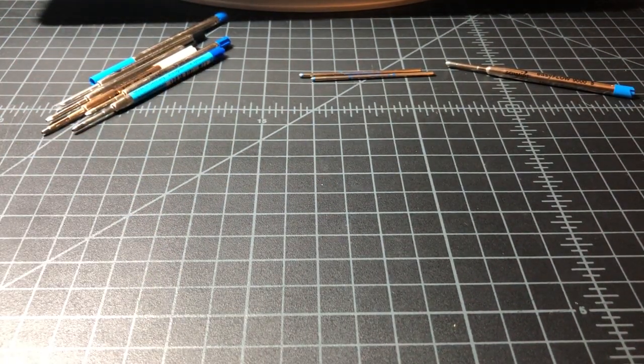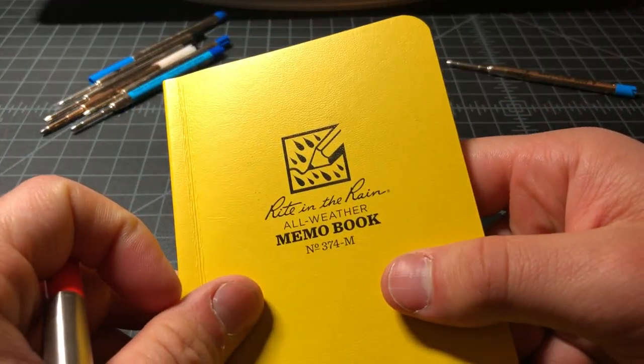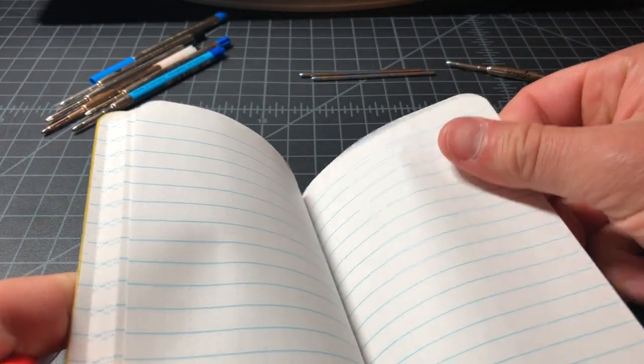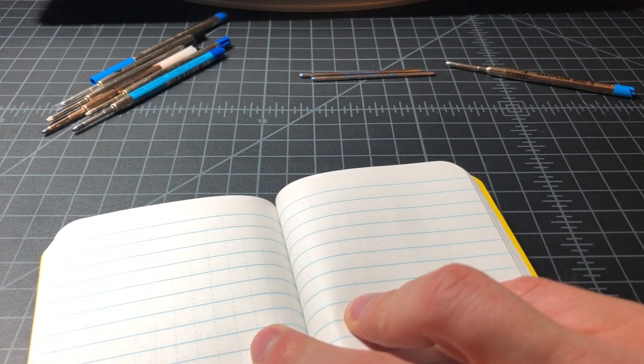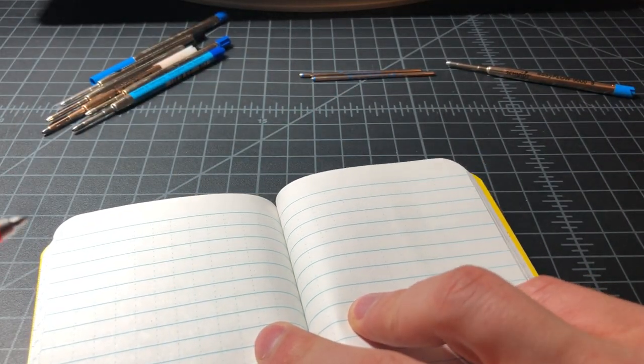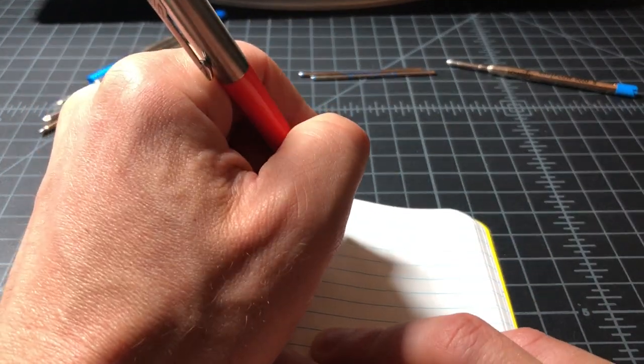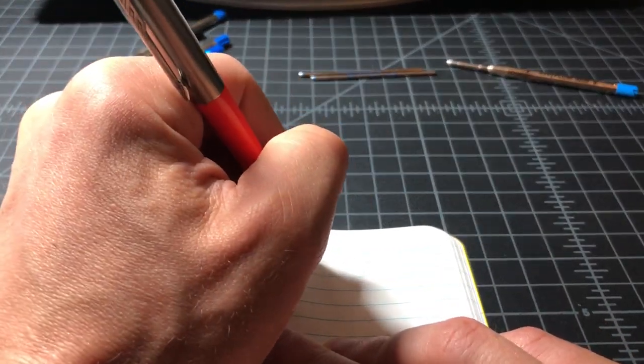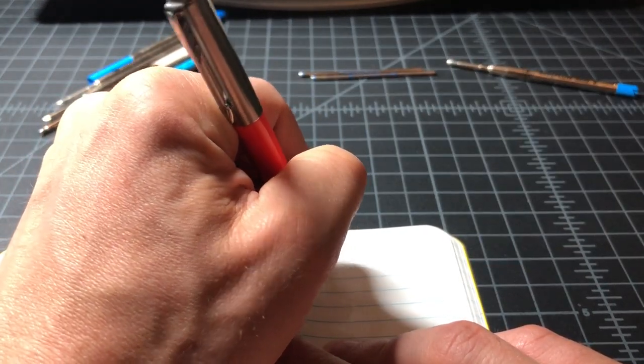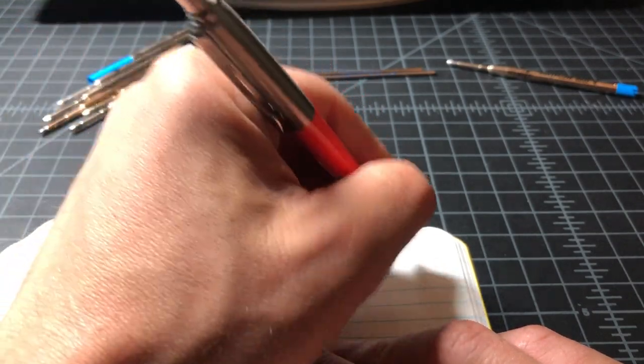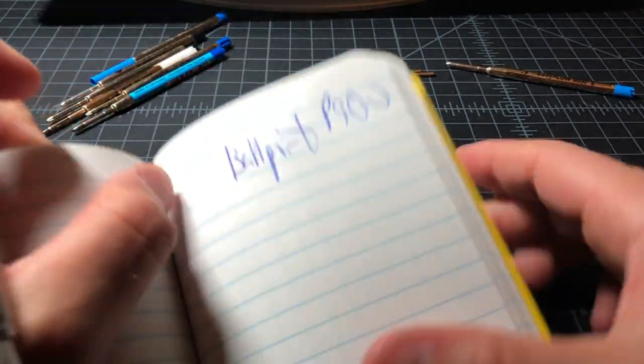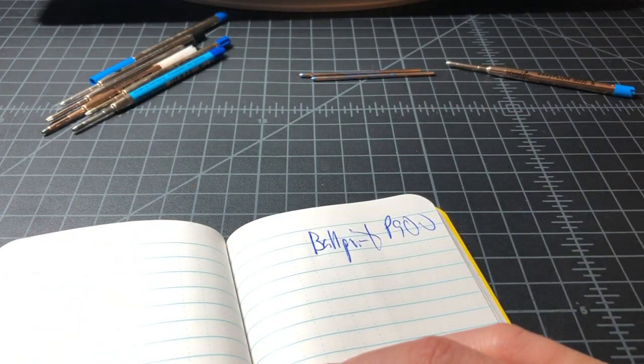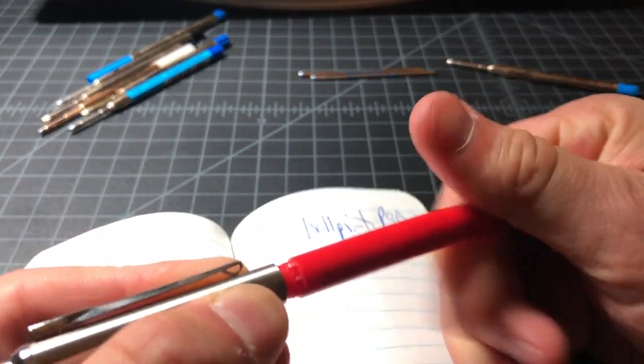First of all, this is the Write in the Rain, a waterproof notebook. It uses a plasticized waxy paper. A lot of pens will not take to it. A hybrid ink will just smear. But if you're using a ballpoint, it will work. We'll give it a shot. So this is the ballpoint P900. No problem writing on that.